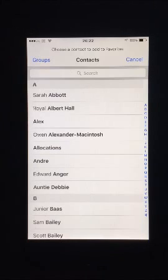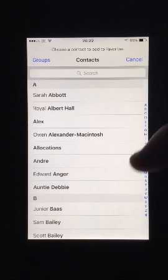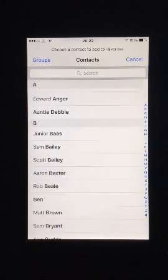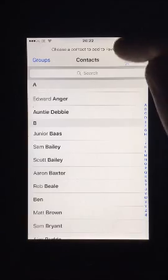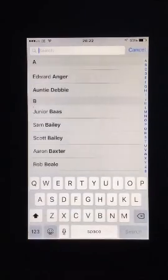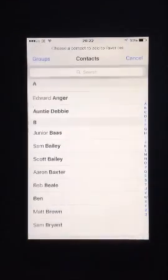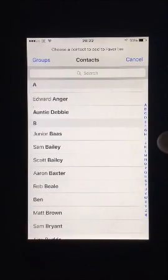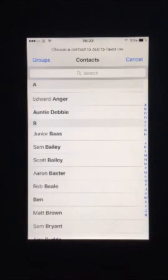Your current contact list should appear. Find the person you wish to add by either scrolling down, searching for them in the search bar, or tapping the first letter of their name on the right hand side of the screen. Press on the person's name.